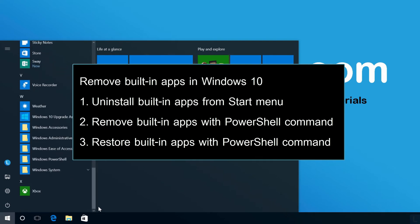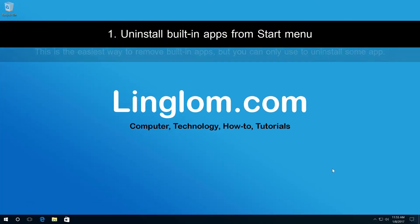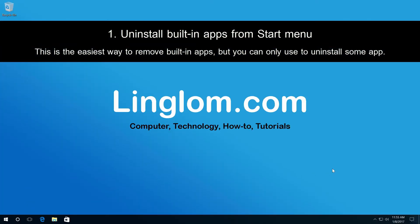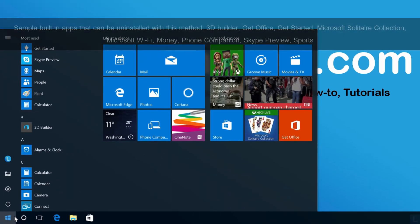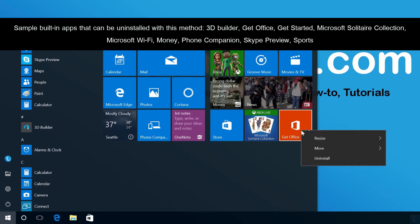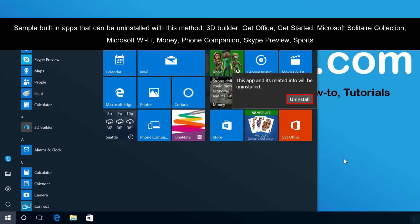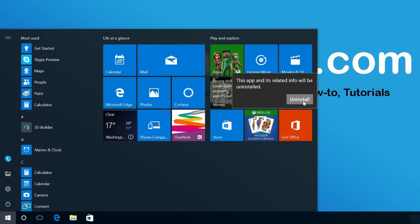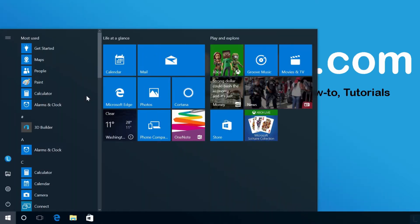Let's start with the first section. Open the Start Menu, right-click on an app that you want to remove, and select Uninstall. Click Uninstall to confirm. The app is now removed.